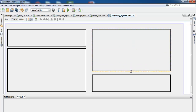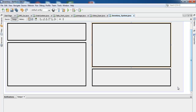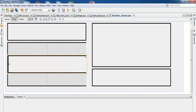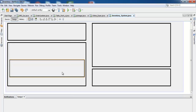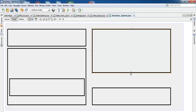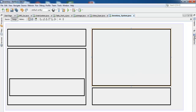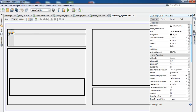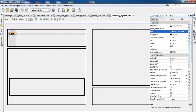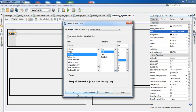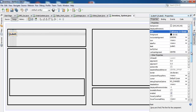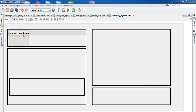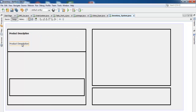Let's move panels around to arrange them. Now let's go back to the Palette and select Label. Change the size of that label to 14 bold. Then set the text content of that label to 'Product Description'.